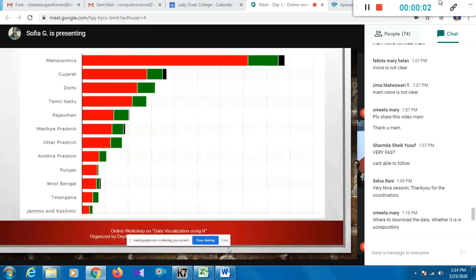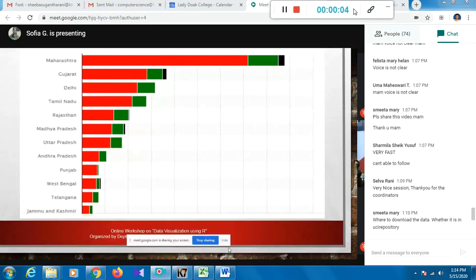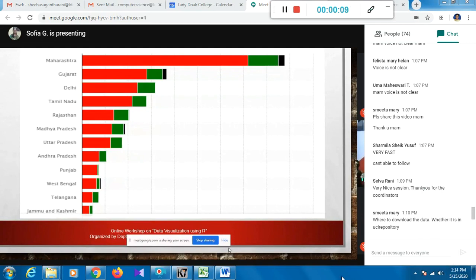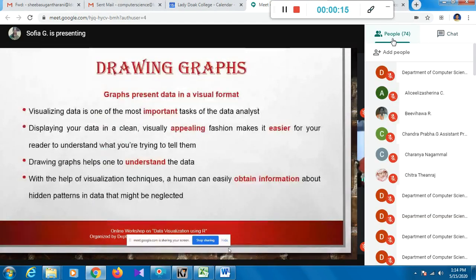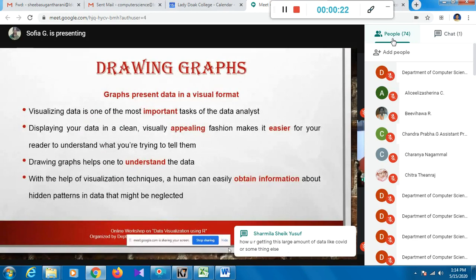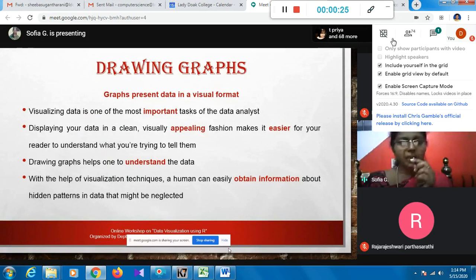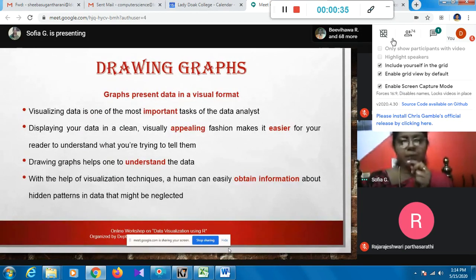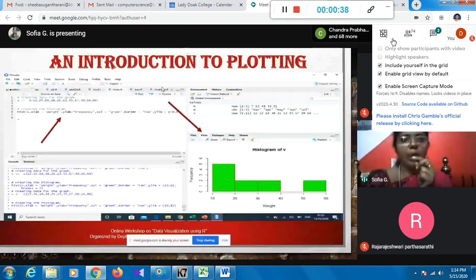Data like this is interesting to see - for example, where Tamil Nadu is in fourth place. So that's why we go for graphs. A graph is nothing but presenting data in a visual format, and it is very important for the data analyst. Simply having data and analyzing is not enough - it should be presentable, appealing, and easier for others to understand. We should also obtain hidden information, and that's where graphs come in.